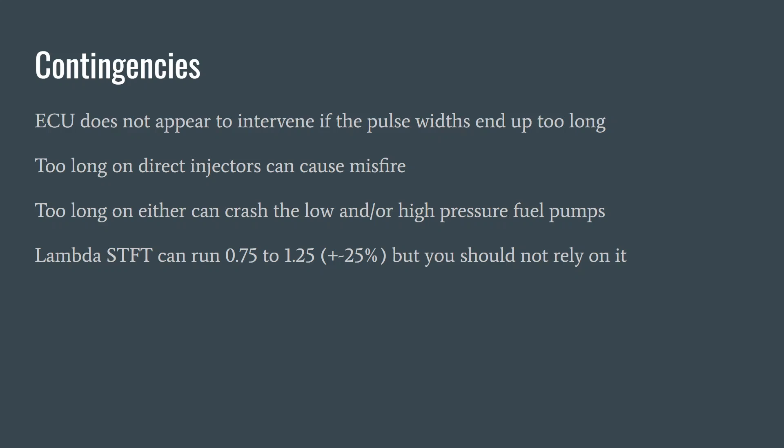If you go too long on the port injectors, nothing like that particularly happens, except that if your fuel mass calculation suggested that you needed that length of injector that can't be delivered, you will eventually go lean. Then the lambda short-term fuel trim will add or subtract 25% to try and fix that. After a while running at those extremes, it would show a fuel trim fault.